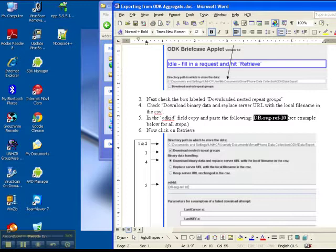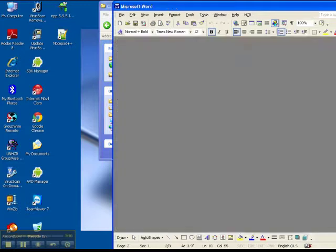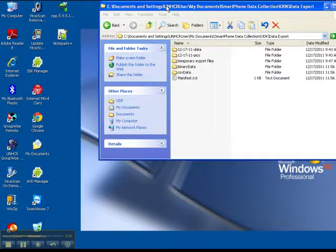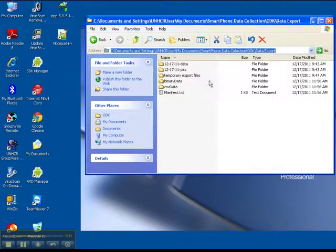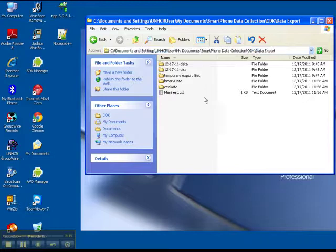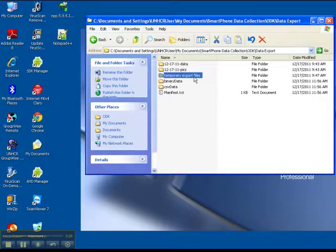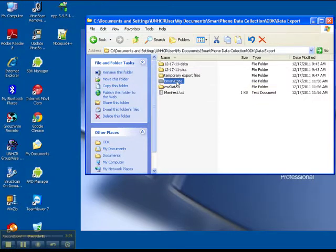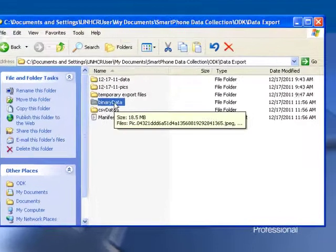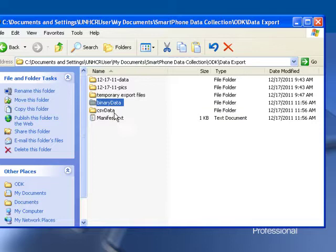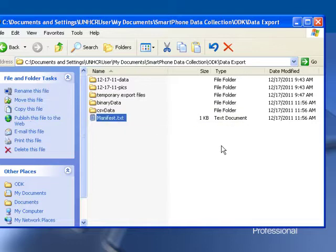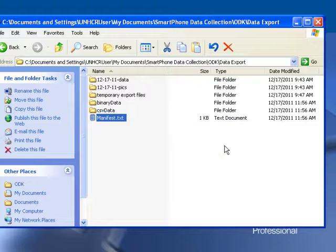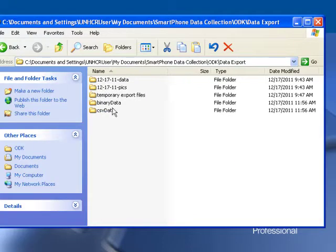So let's just close some of these things and go back to here it is. This was the data collection, sorry data export directory. Now every time you export this information it creates three files: one is the binary data, one is the CSV data, and one is the manifest file. The manifest you can always delete so we'll go ahead and delete that.